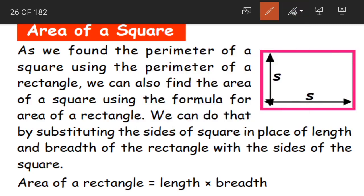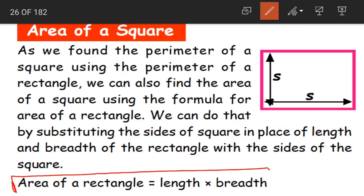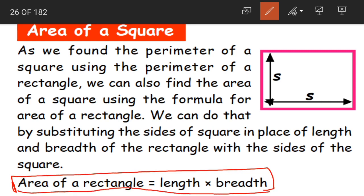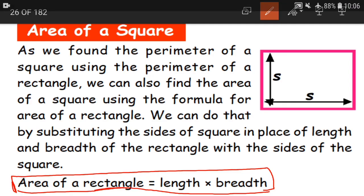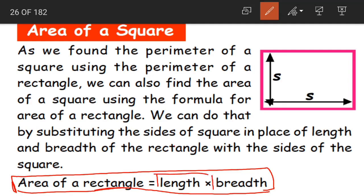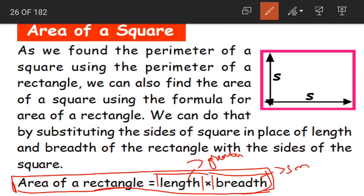In the previous class, what did we learn? We learned about the area of a rectangle. The formula is: area of rectangle is equal to length into breadth. To find the area of a rectangle, we multiply the length by the breadth. Length is the greater side and breadth is the smaller side.